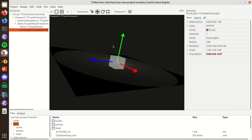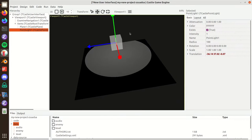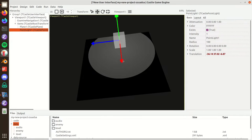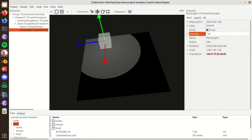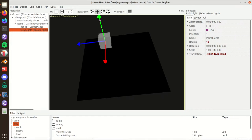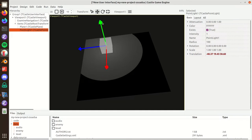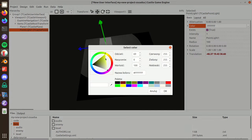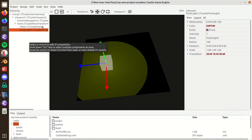Now we have the point light shining on your space. You can control where it shines by transforming it — it's just a regular CastleTransform descendant. You can control the intensity to make it much brighter, and the radius, which is a hard limit on where the light shines. You can also control the color — for example, let's make it yellow.